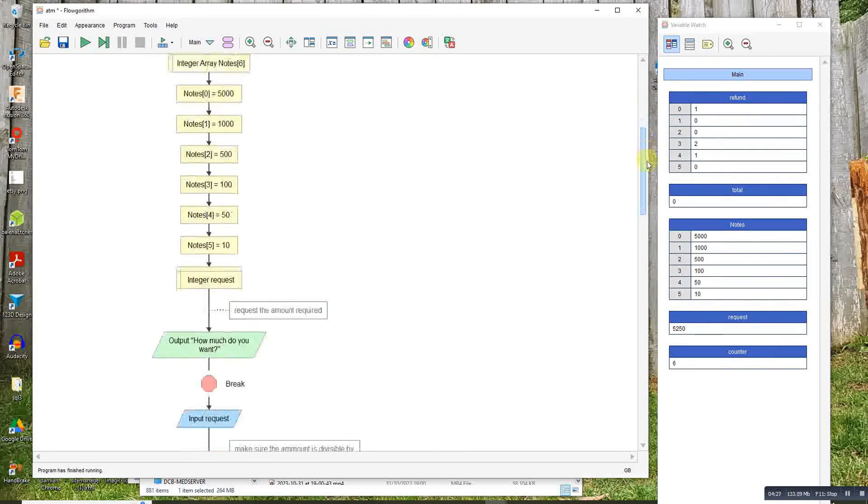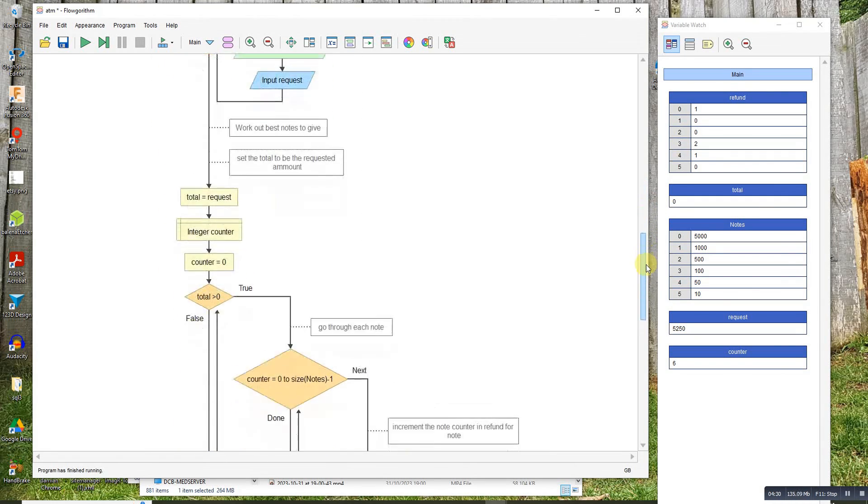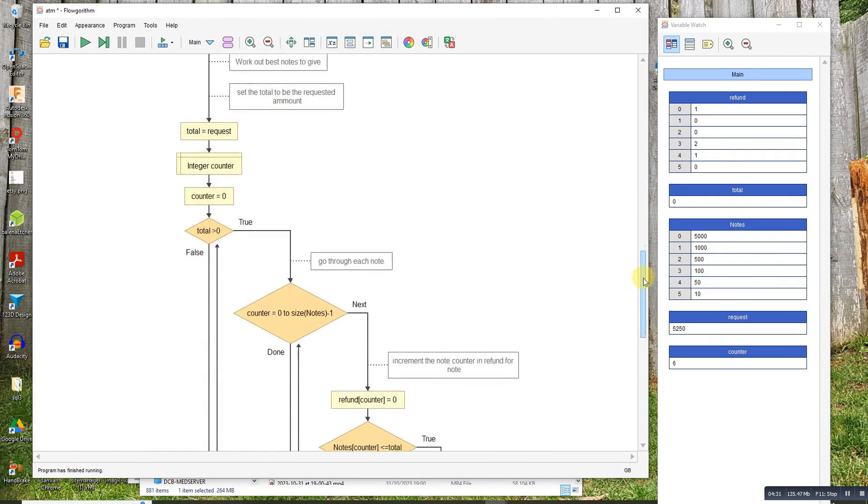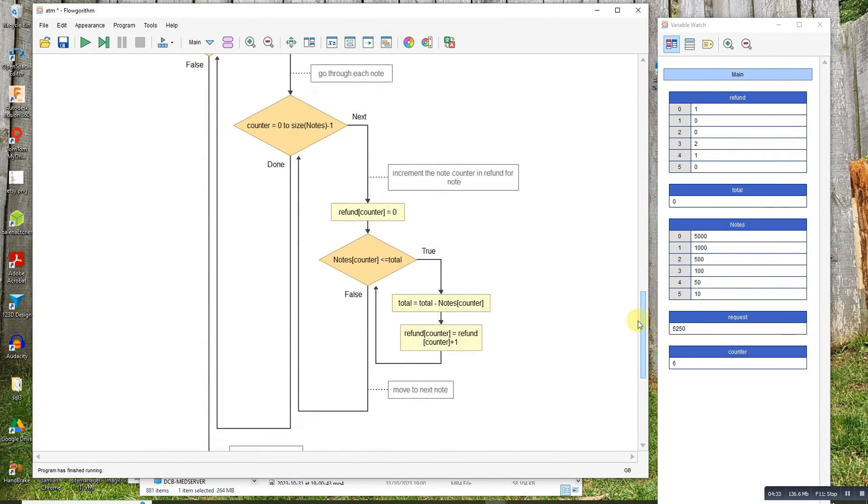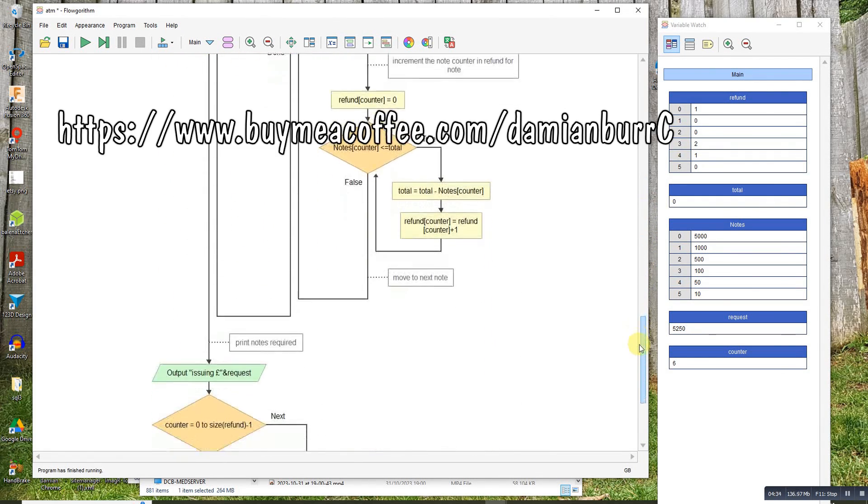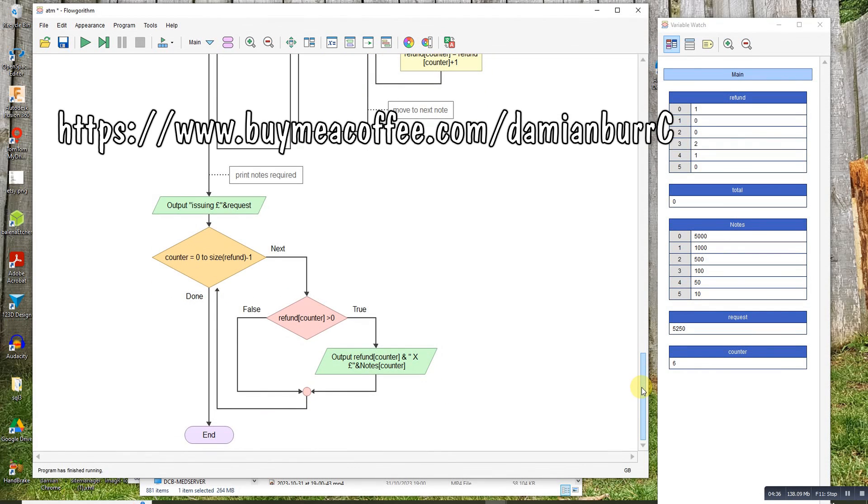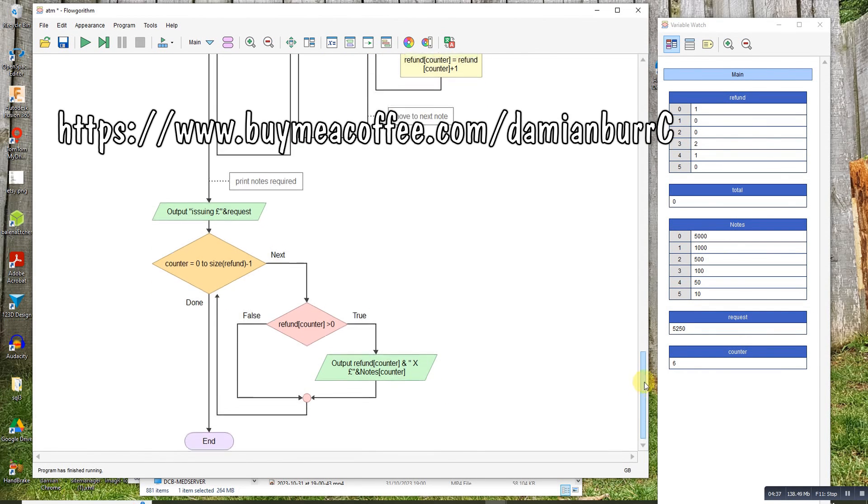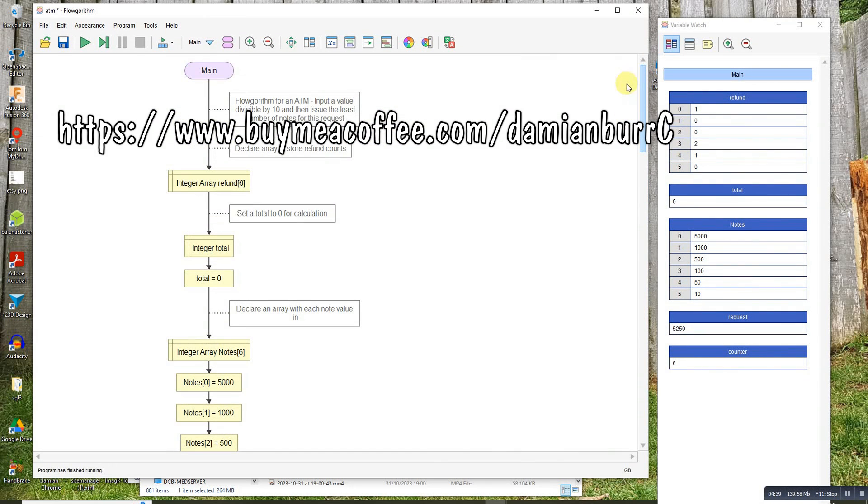Okay, so that is my version of the ATM machine. I hope that helps. If it does, like and subscribe, or even better, if you want more videos, buy me a coffee.